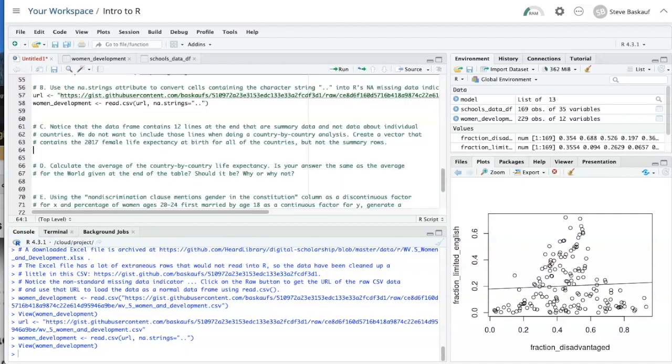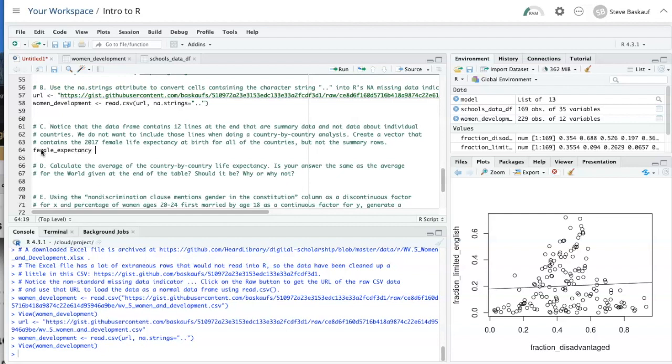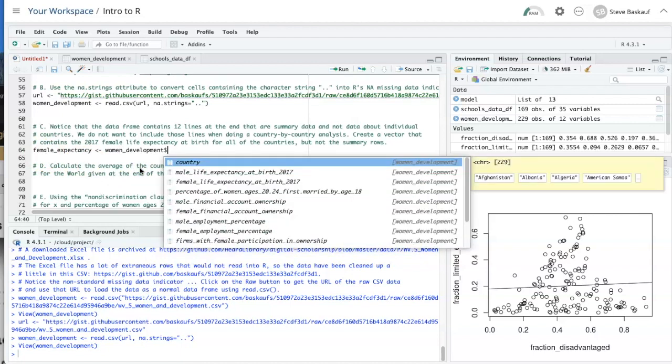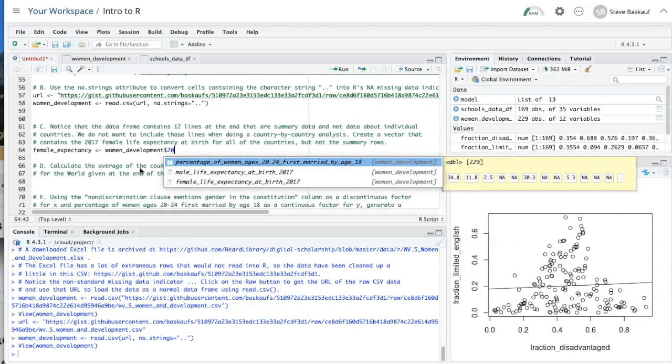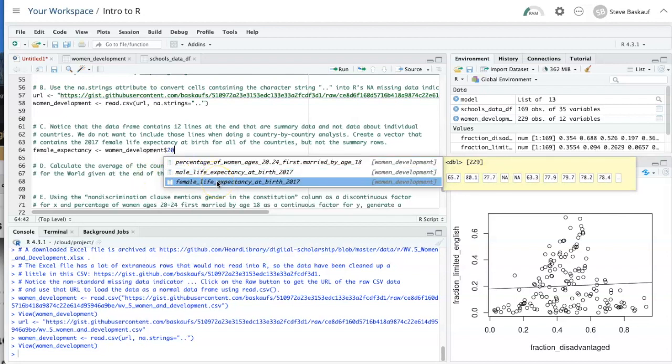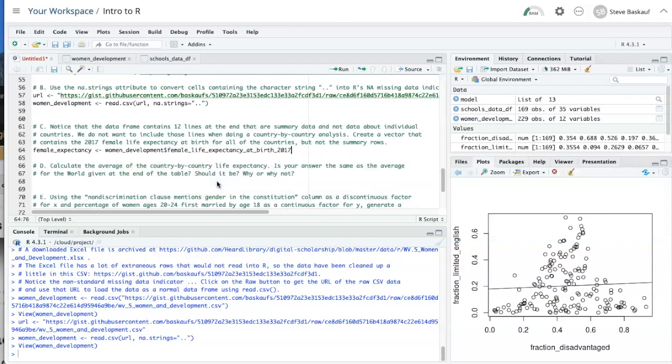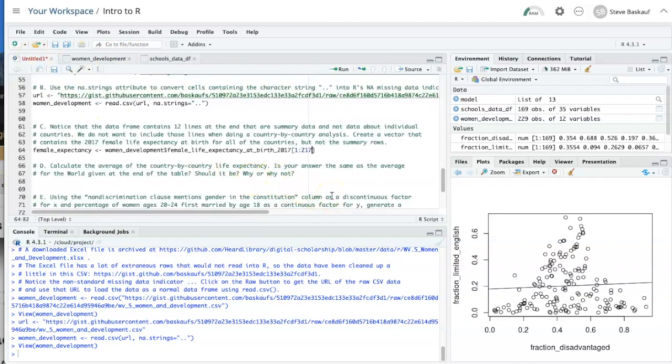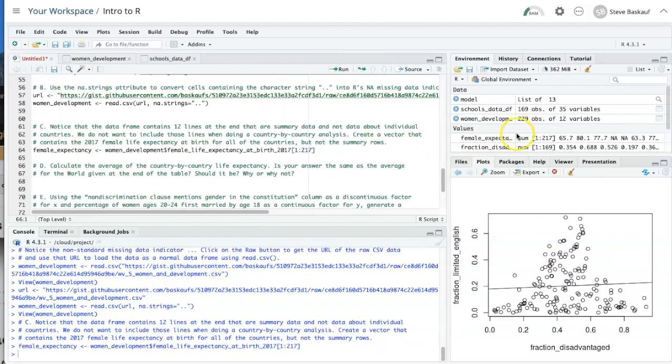So what we really want to do is to include only the first 217 lines instead of all of them. We can do that by just specifying the range of values that we want to include from the particular column. So let's create a vector called female expectancy. And that is going to come from the women development data frame. And the column that we want is female life expectancy at birth. But we only want to include lines one through 217. All right, so female expectancy, it's giving us numbers from one to 217 instead of the entire column.